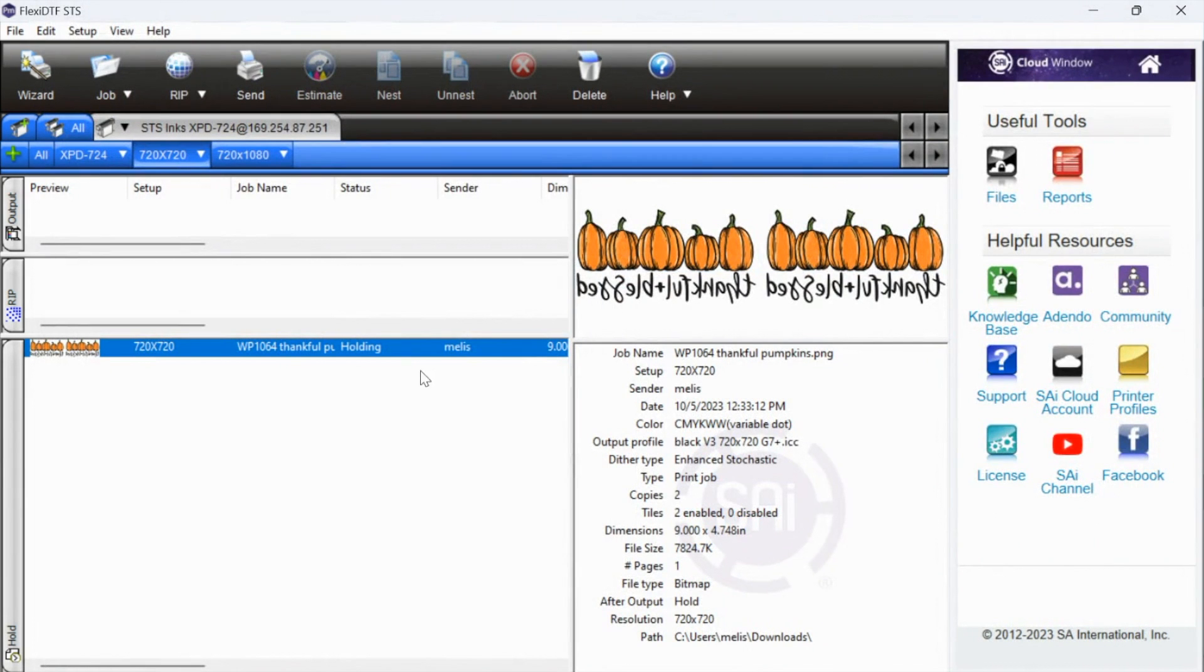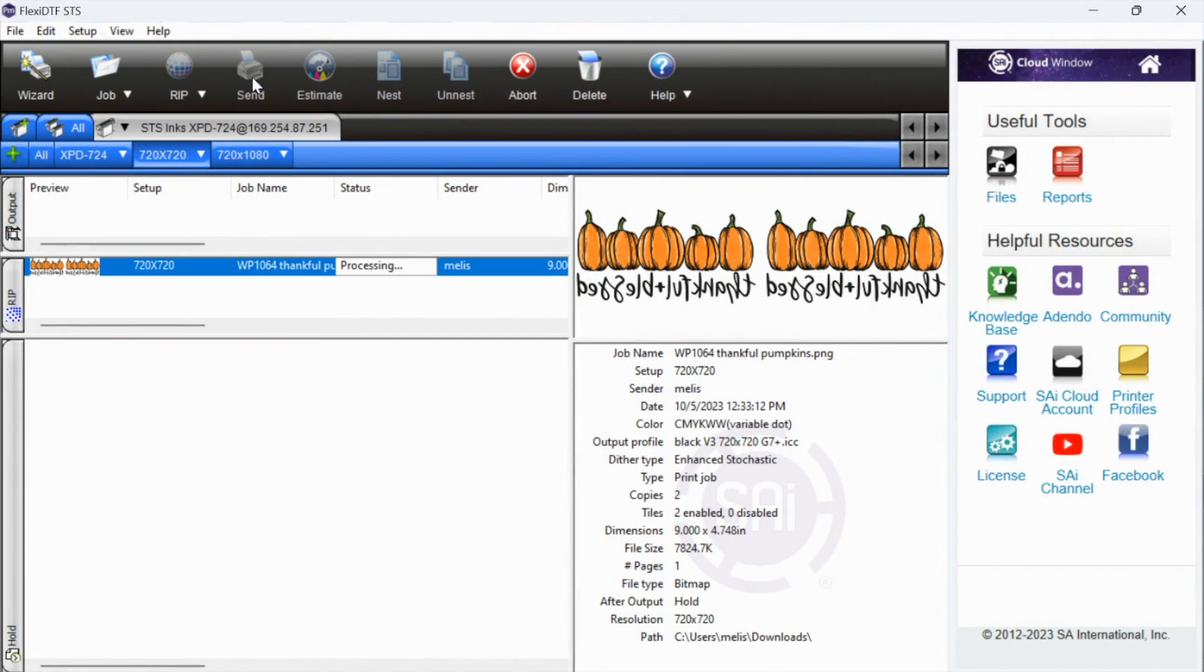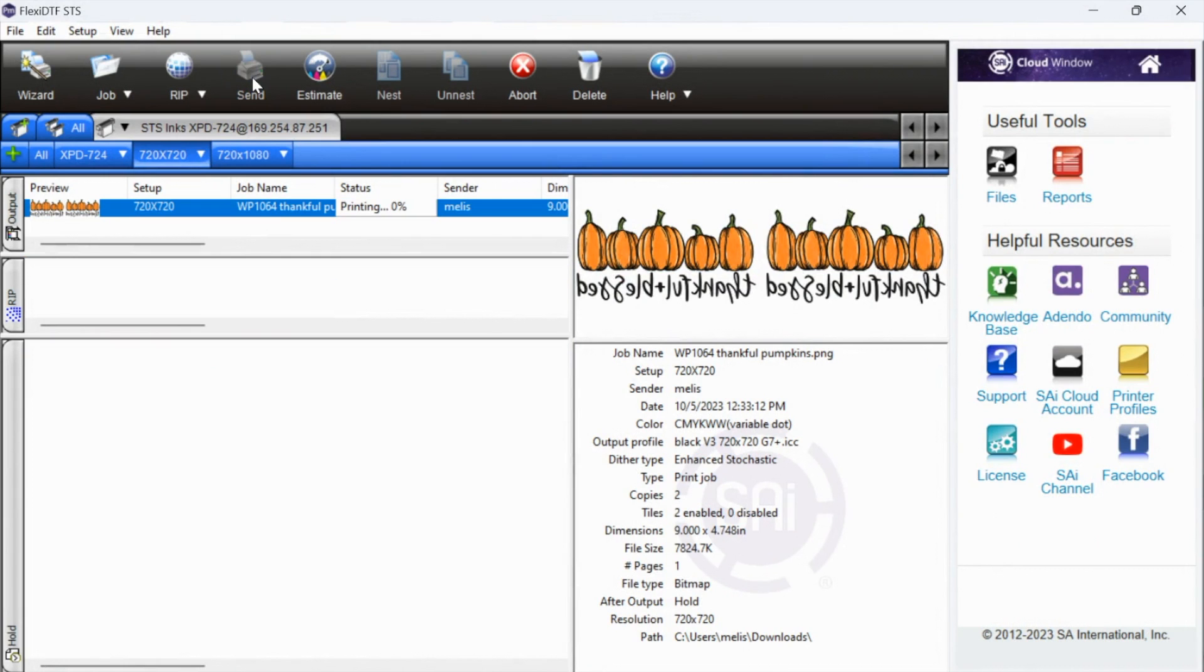And then what we are going to do is we are going to send this. So you can select it and you can click send. It will rip and send all in one. You can see it's processing. And then the printing will begin.